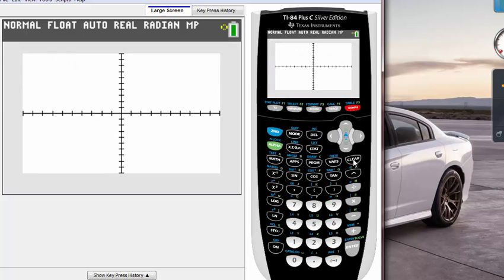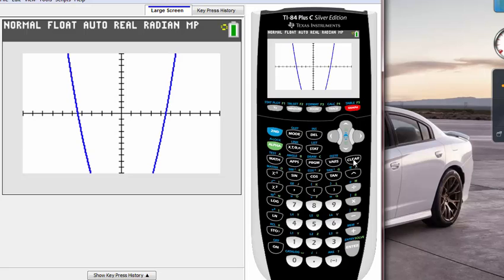Hit graph and what happens is it will graph the x squared minus 20, right? But what do I see? I only see two lines going down. I don't see the full graph.